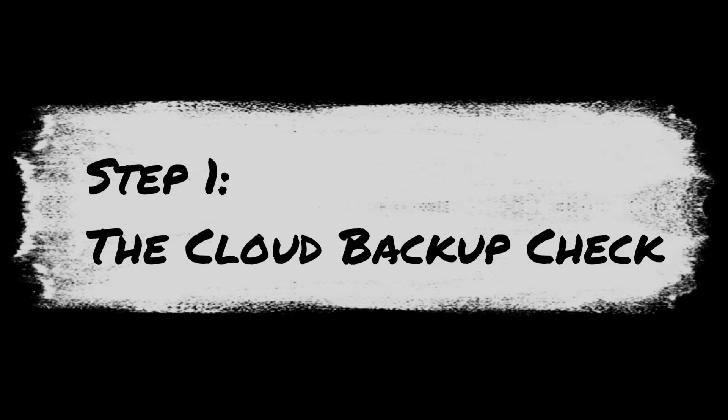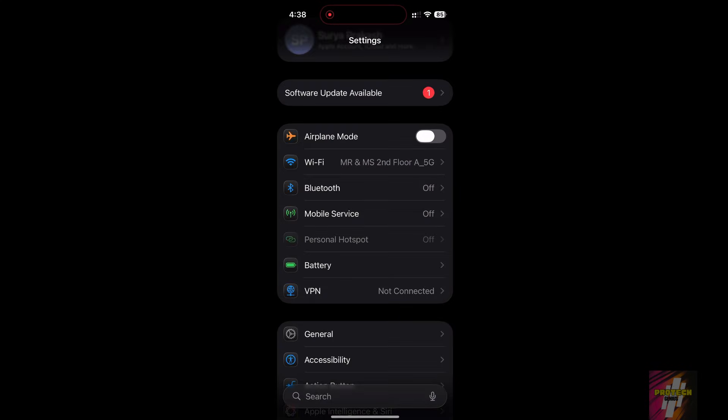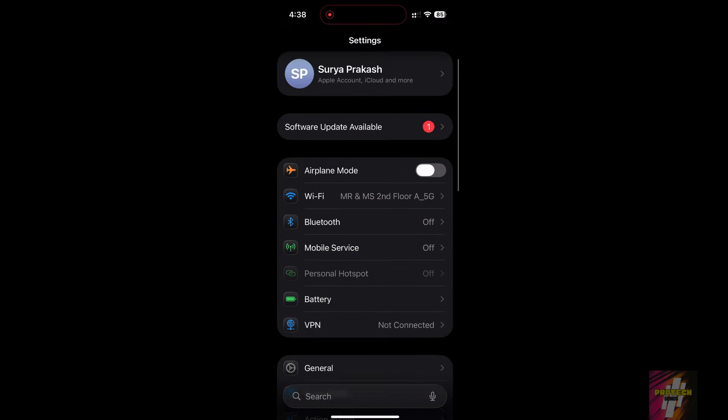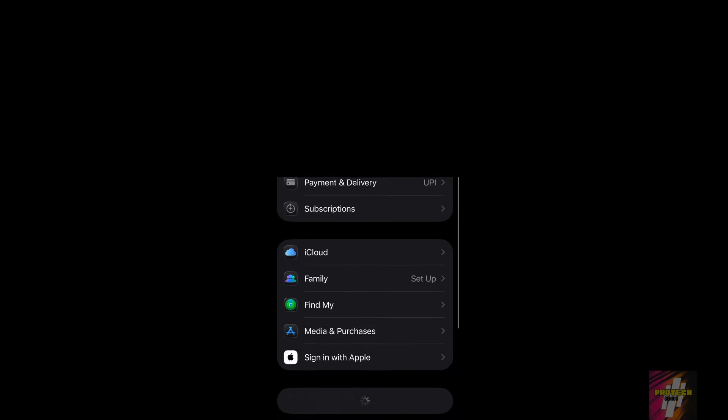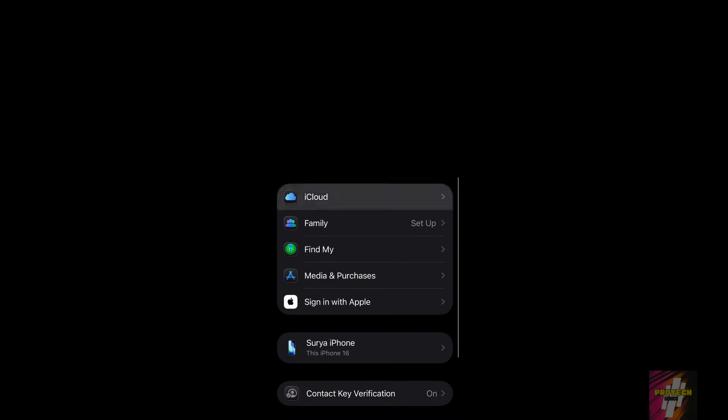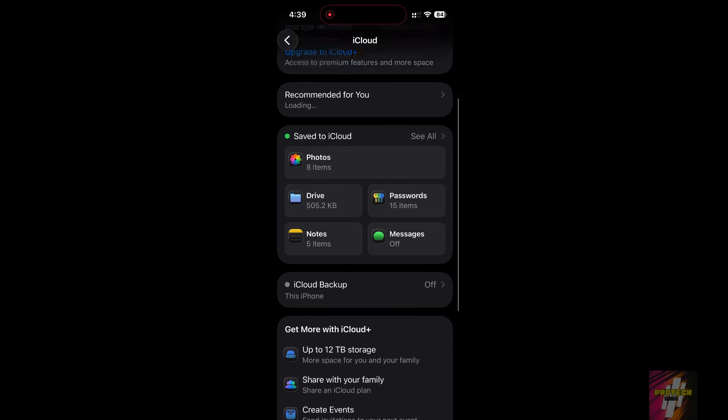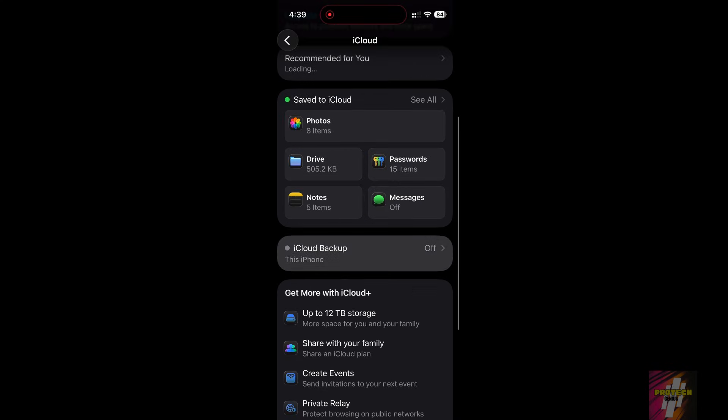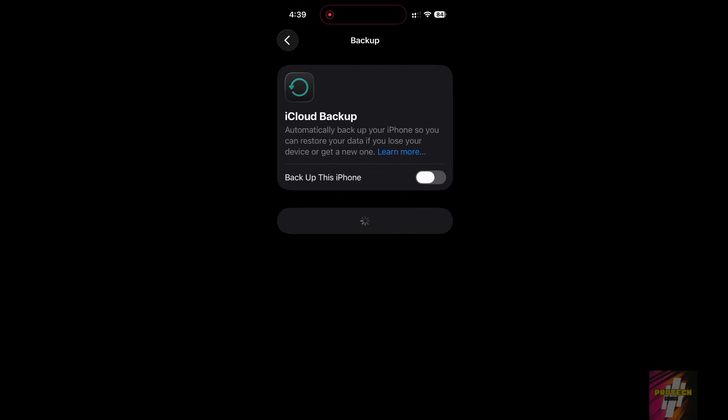Step 1: The Cloud Backup Check. The most important step, backup your data. Updates fail sometimes, and you don't want to be caught without a recent backup. Go to Settings, tap your name/Apple ID, then select iCloud. Find iCloud Backup and check the last successful backup time. If it's old, hit Backup Now right away.